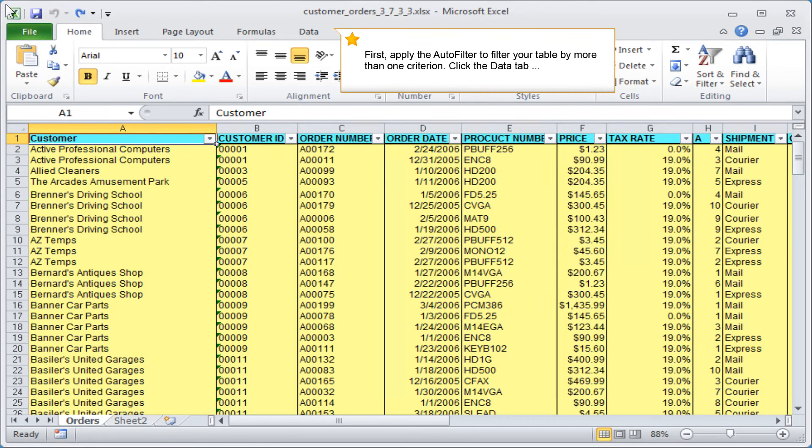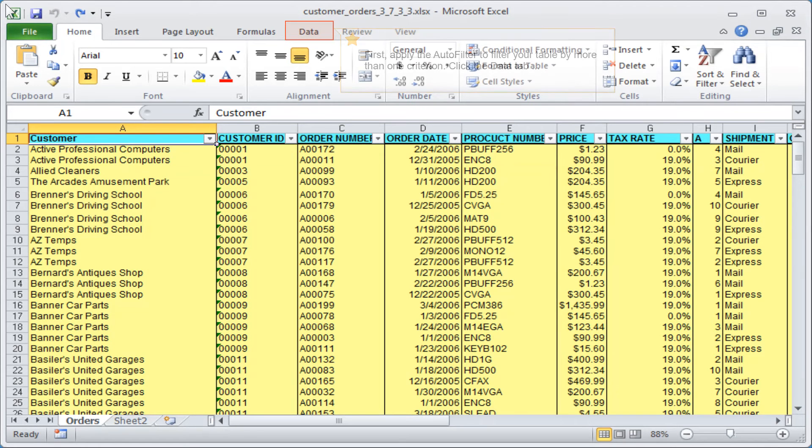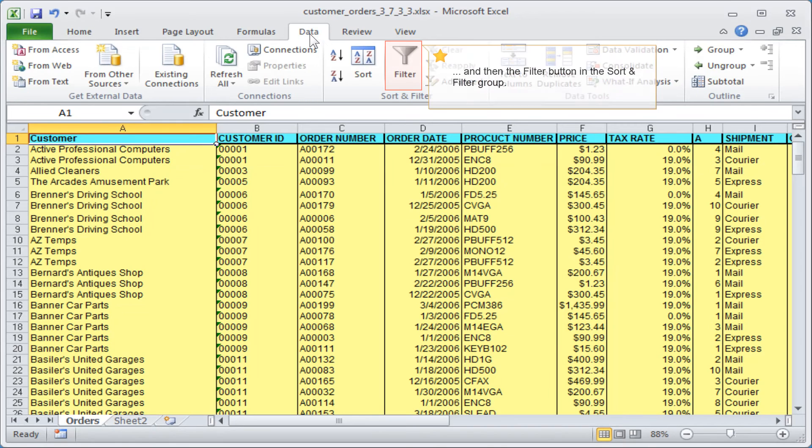First, apply the autofilter to filter your table by more than one criterion. Click the data tab and then the filter button in the sort and filter group.